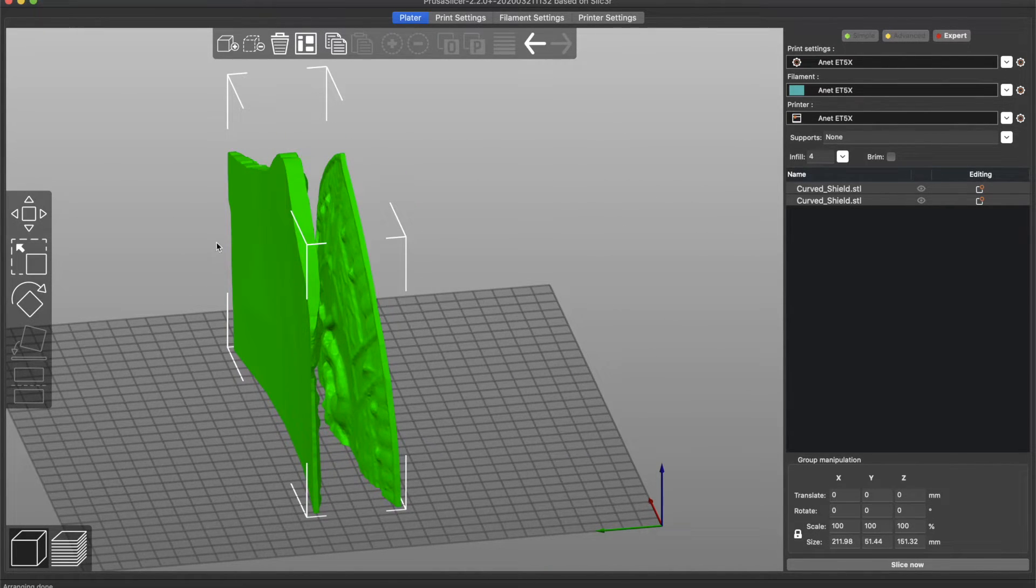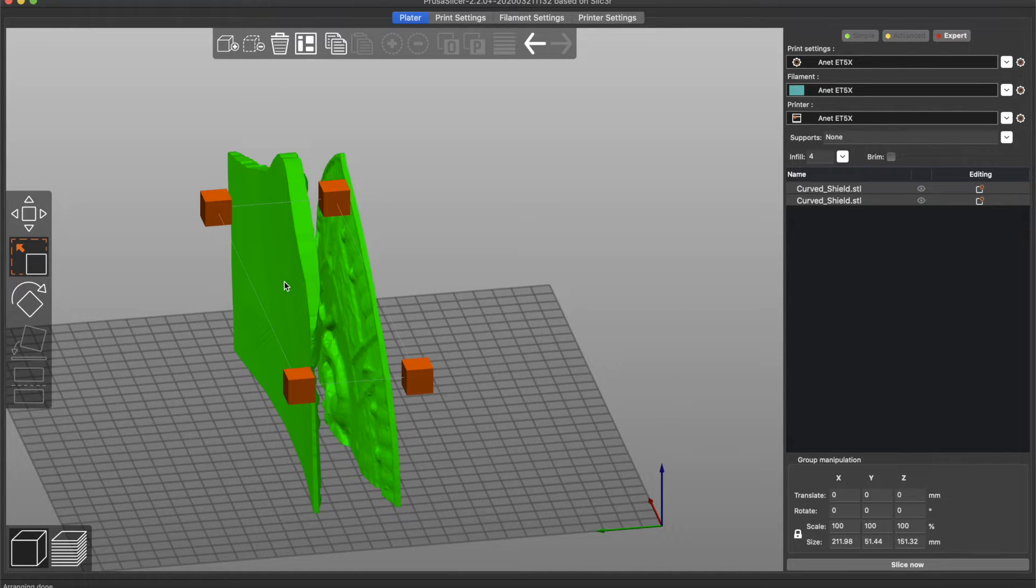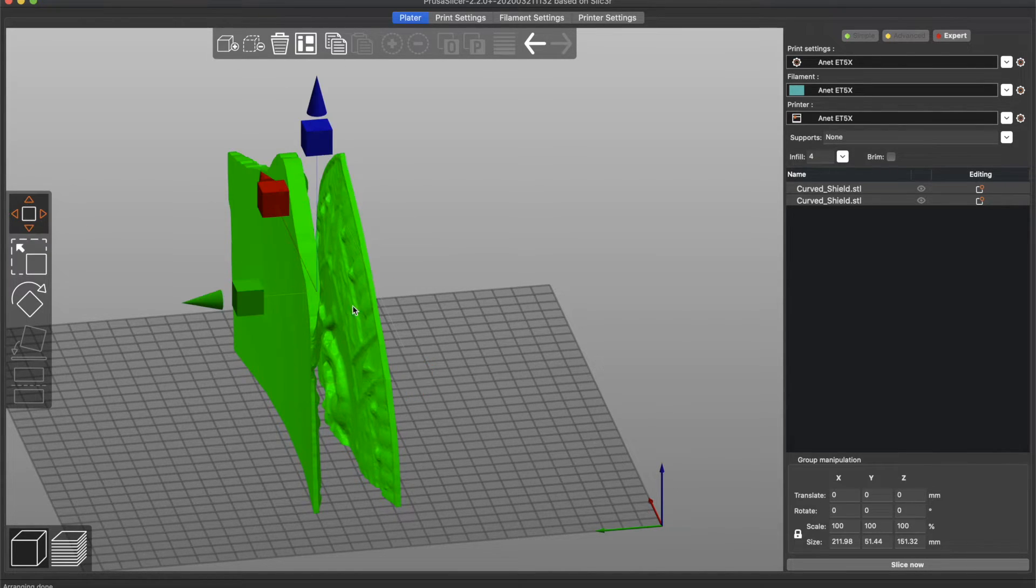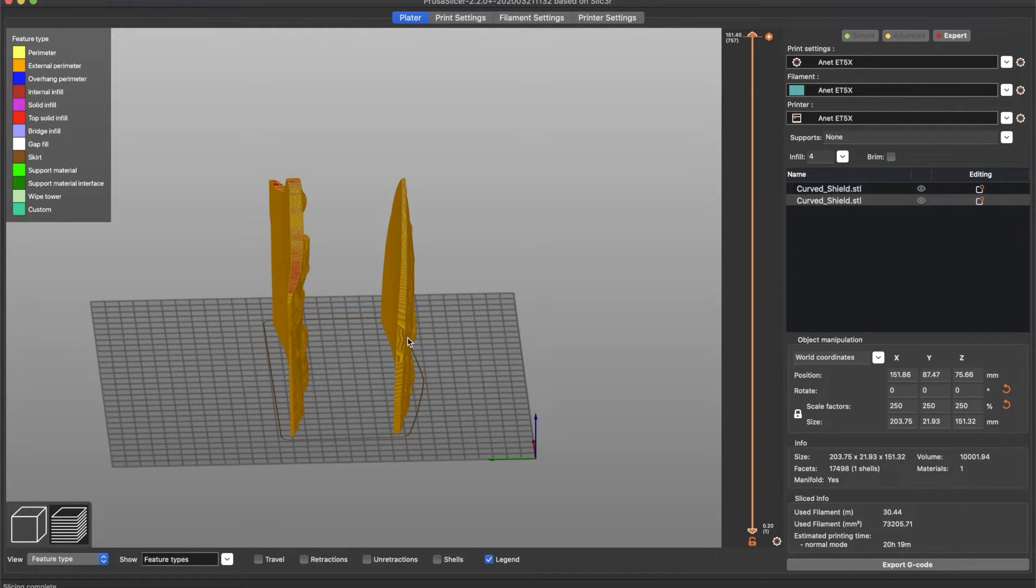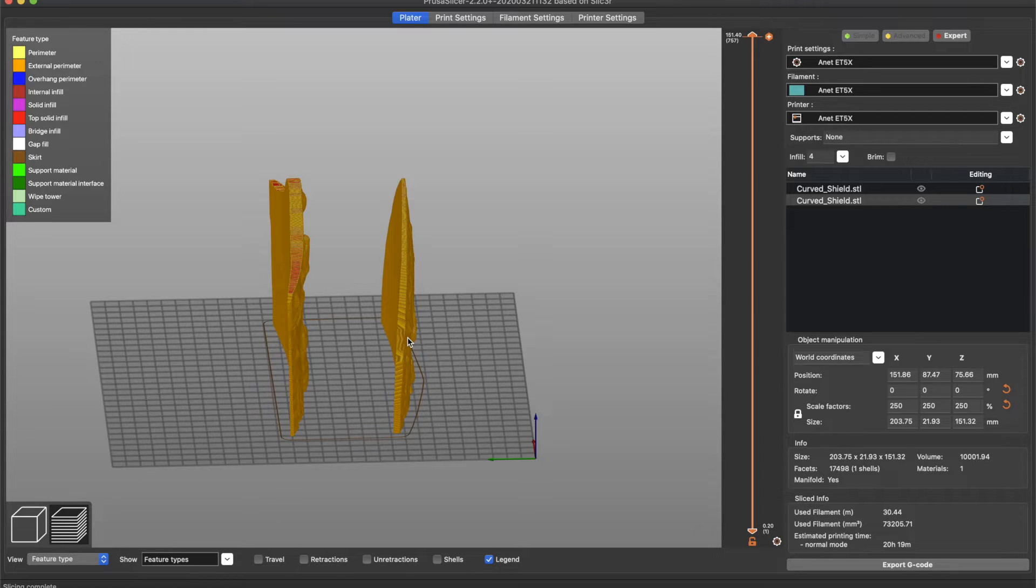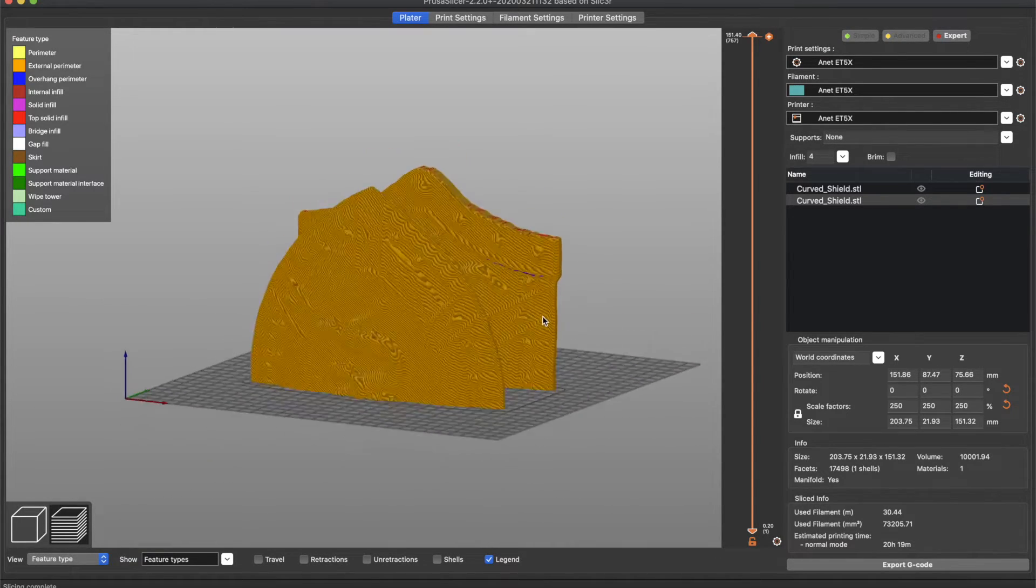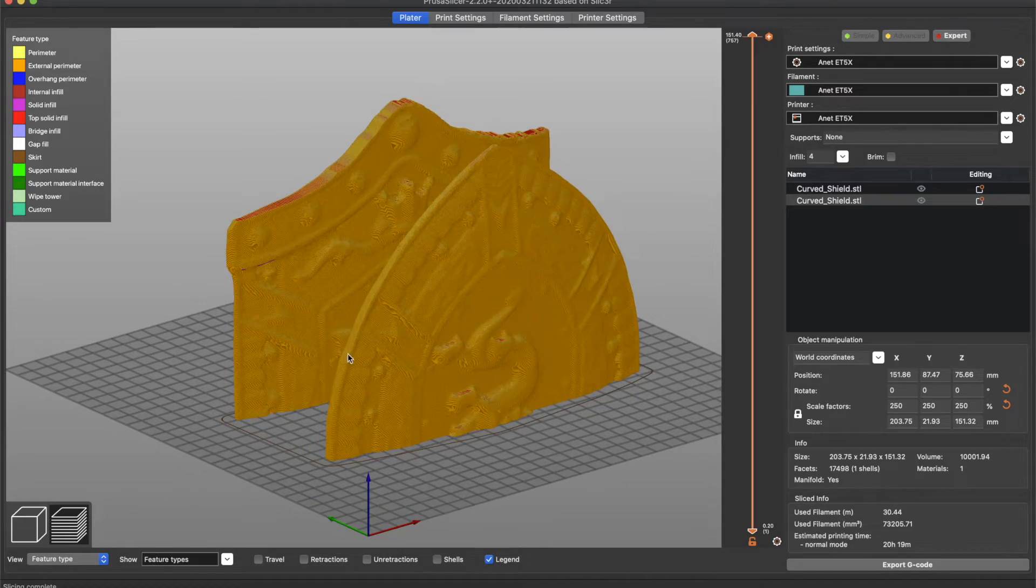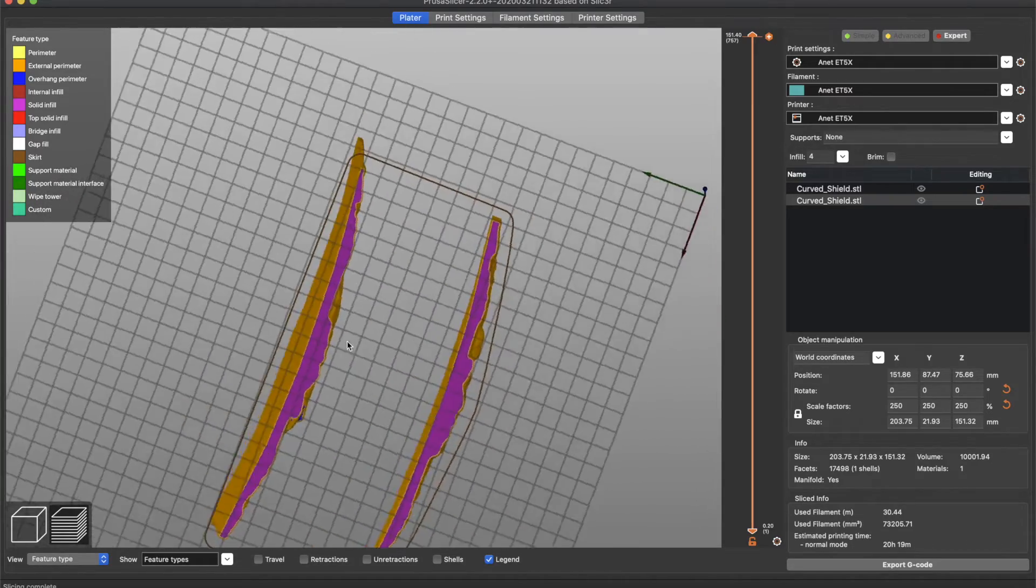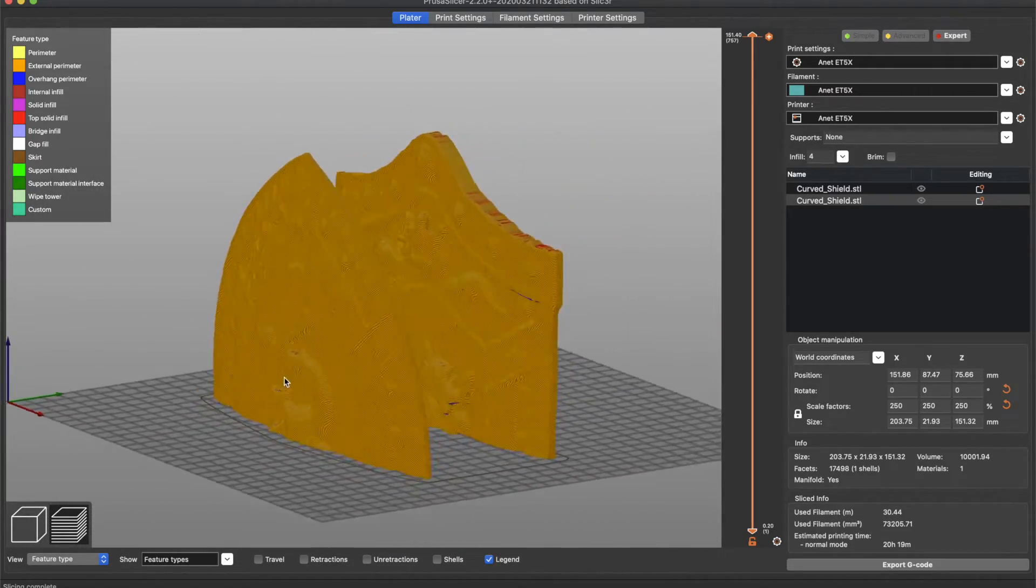The ANET ET5X is a large volume 3D printer with a print size of 300 by 300 by 400 millimeters, so this shield will be able to make a little bit larger than the original that we scanned. This will be a good comparison to see how much detail was actually captured. Once the parts have both been oriented on the build platform, it's time to go ahead and save that to an SD card and hit print.